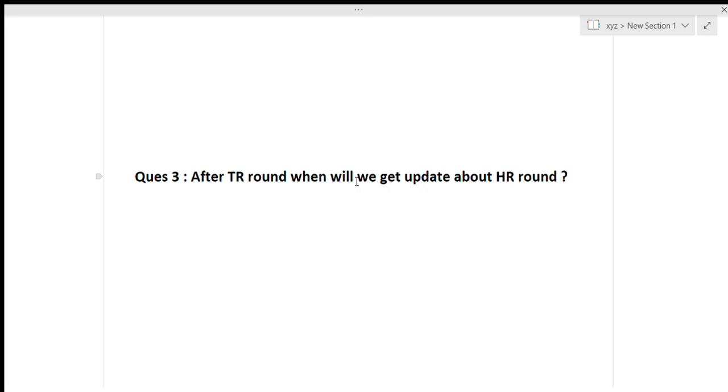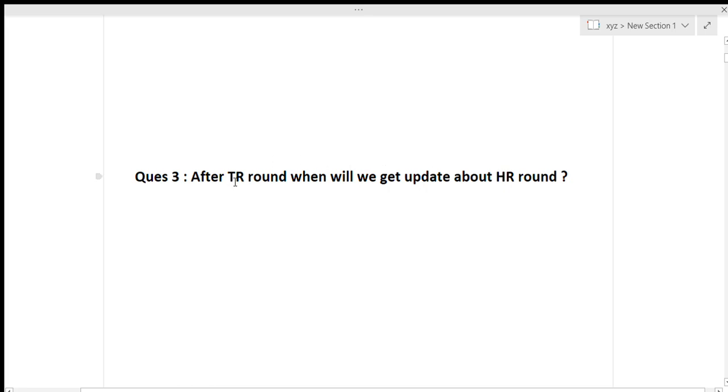that within two days, within two days you can get a mail of HR round. And you will get the mail of HR round only if you have cleared the TR round. So if you have not cleared the TR round, then you will be getting the rejection mail within two days only. Now if you have not got any